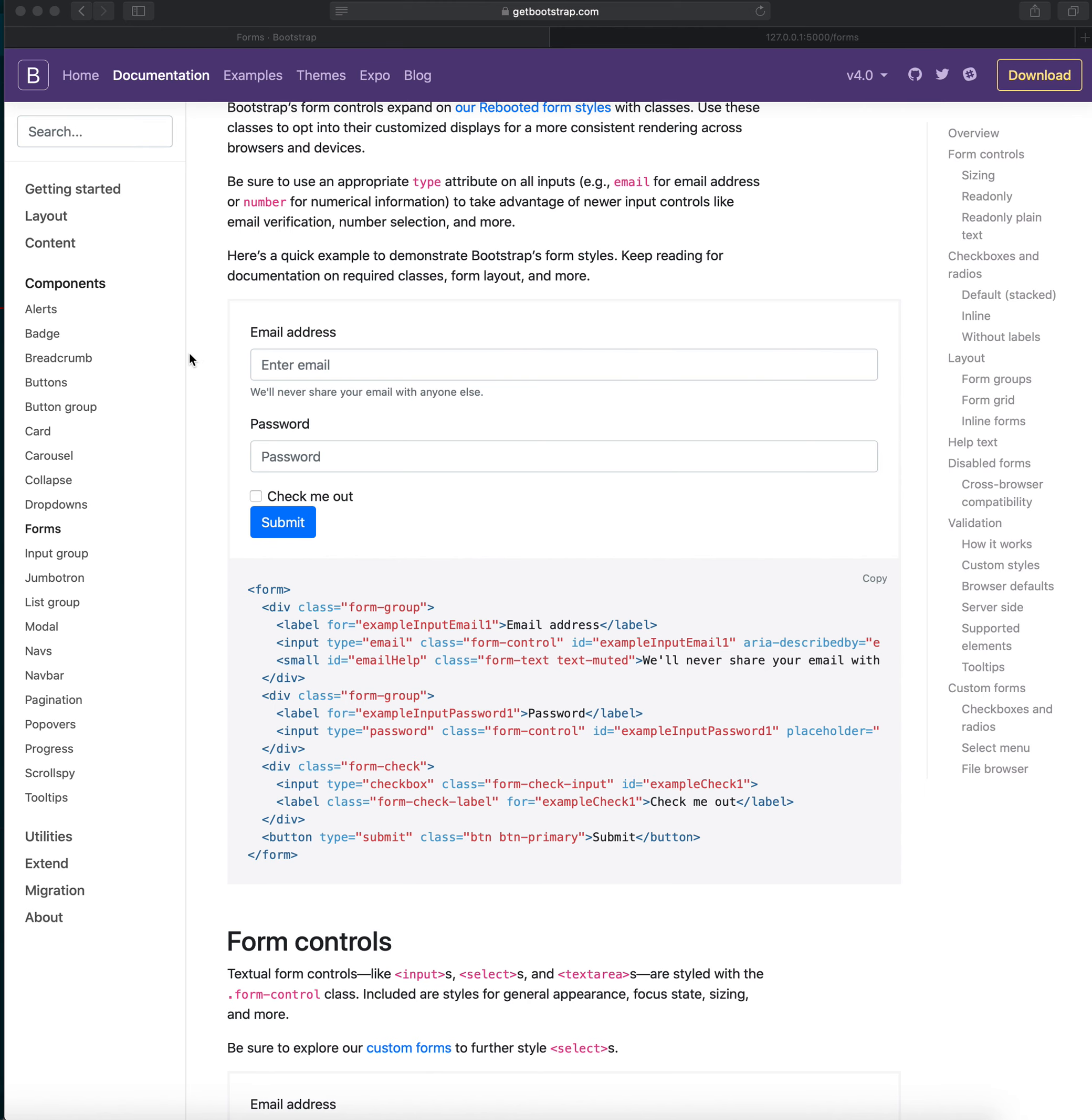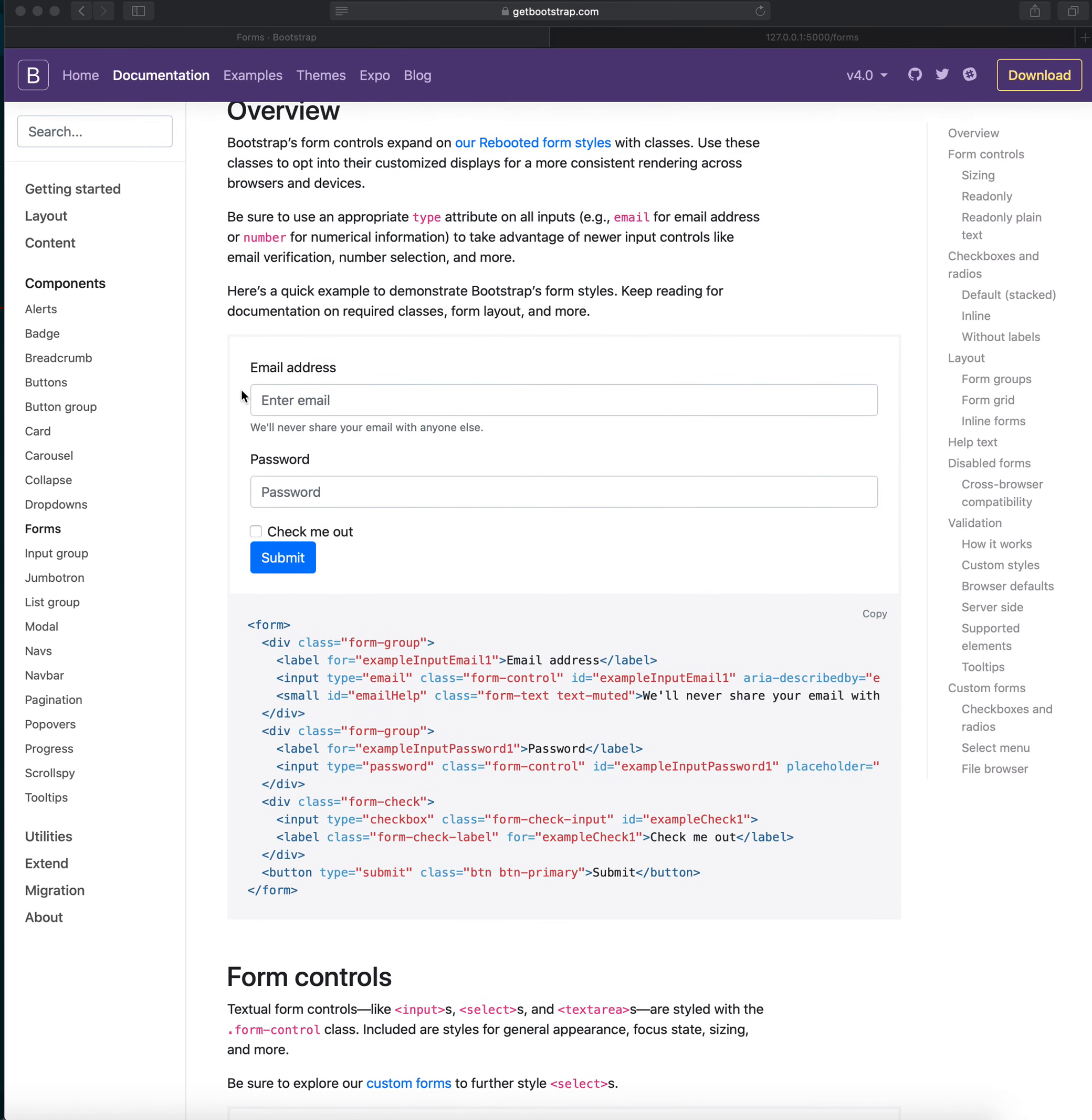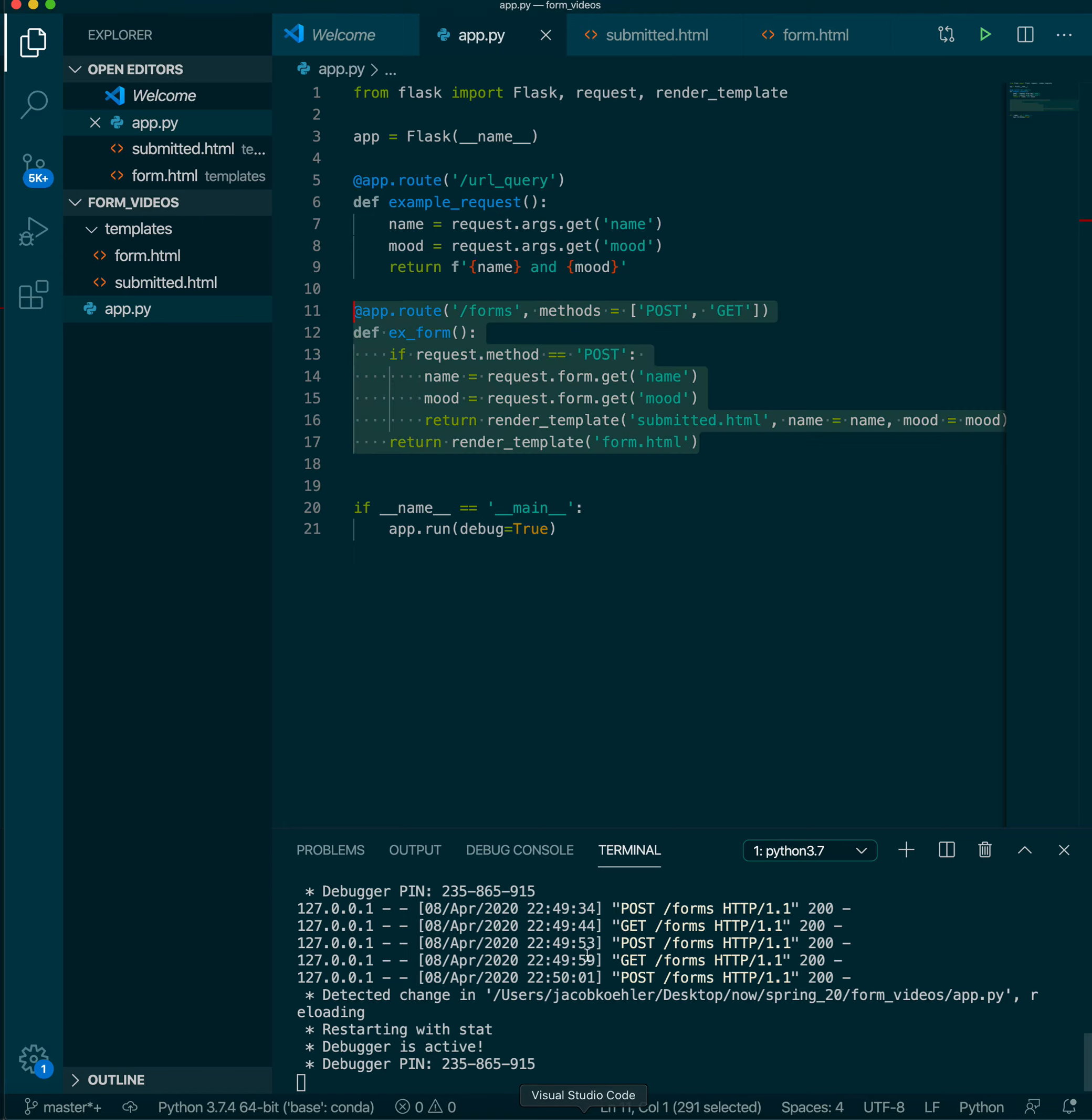The next thing that we want to do is dress up our form and make it look a little bit nicer. So to do that we'll use Bootstrap. We're familiar with this idea. We just have to do a little bit of work with our templates.